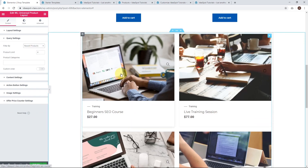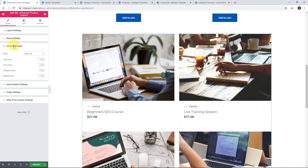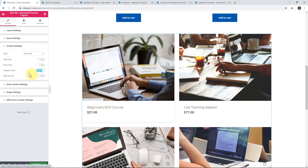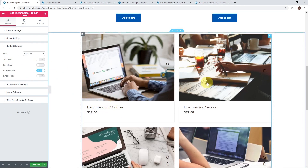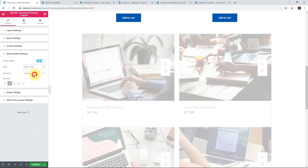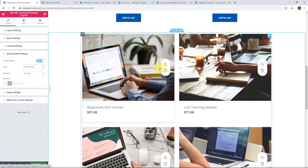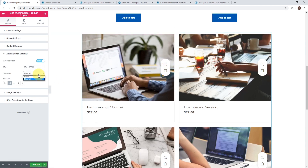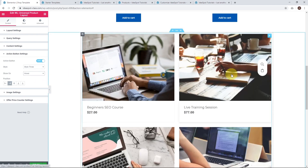Under content settings, we can actually hide some meta things — like the category, or even the price if wanted. There are also action button settings with different styles: Style 1, Style 2 with a square border and white background, and Style 3 with a round border. You can also choose to activate those buttons on hover, which is more intuitive for the user — as they hover, they can see the Add to Cart button. That's a nice way of displaying your products.